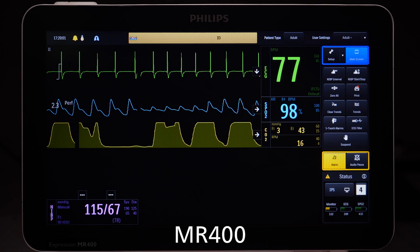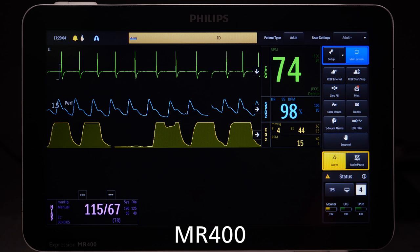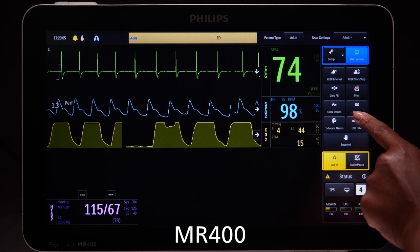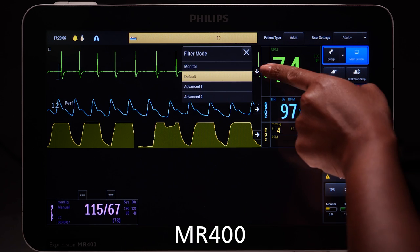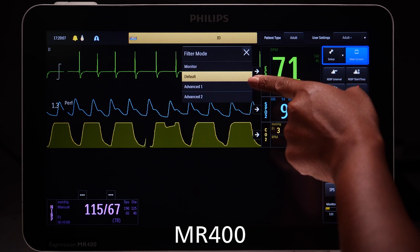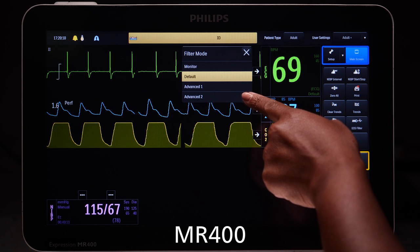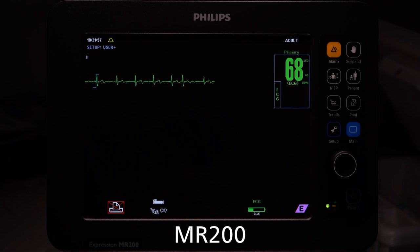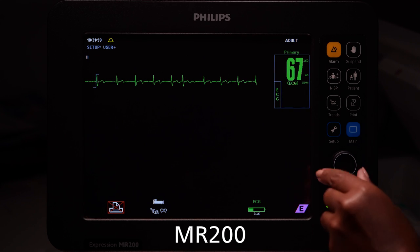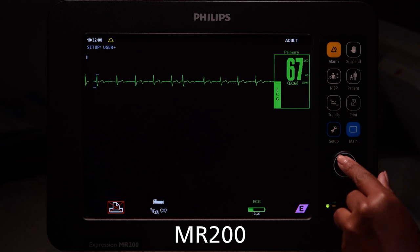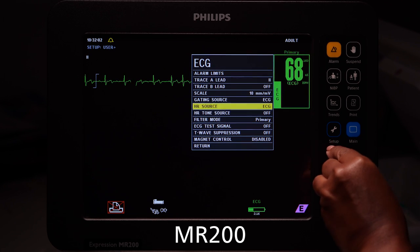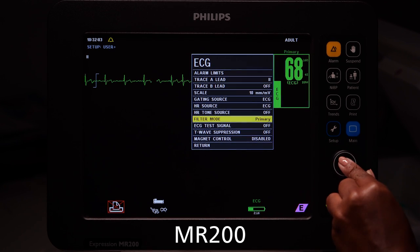As mentioned in the ECG training video on the MR400, Advance 1 filter is the recommended filter for cardiac gating, followed by Advance 2 filter. On the MR200, cardiac filter in Lead 2 is the recommended filter, followed by Advance filter.